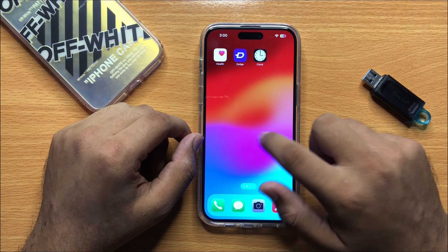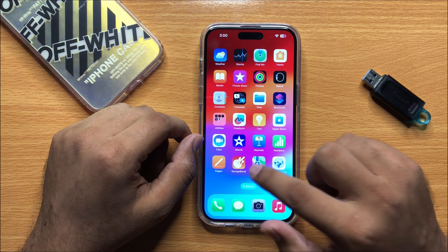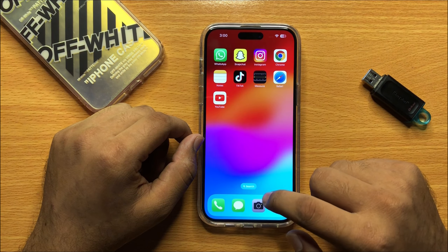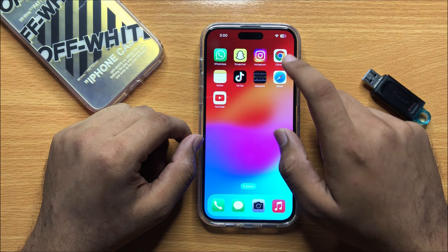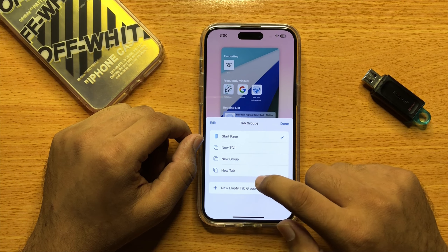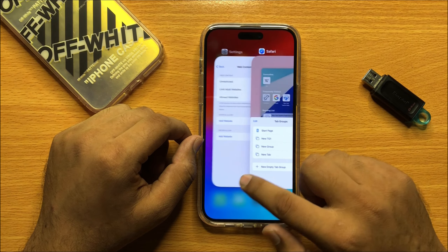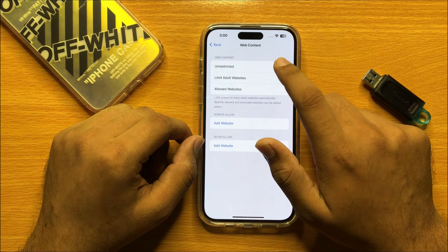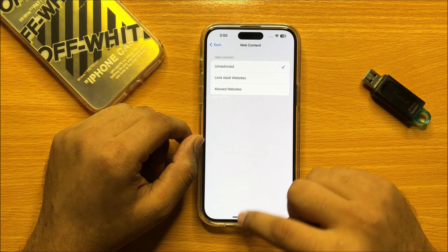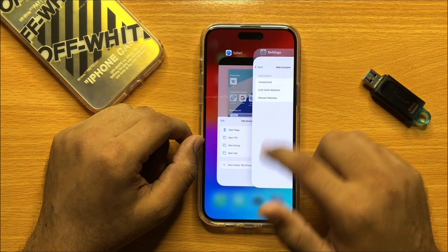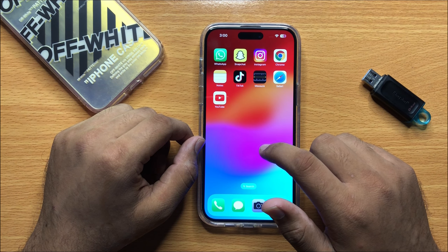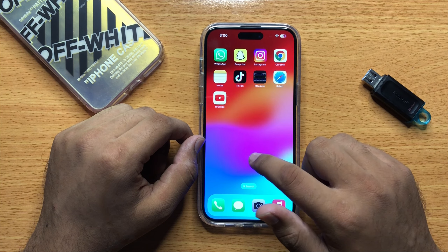Then go to Screen Time. Now scroll down and click on Content and Privacy Restrictions, and then click on Content Restrictions.